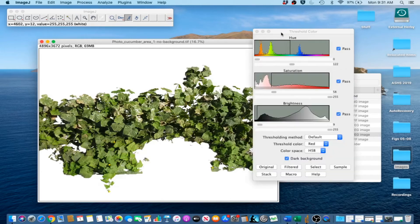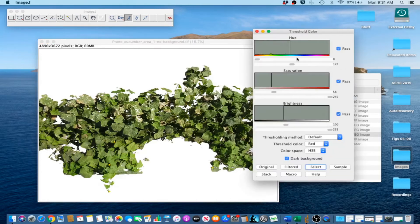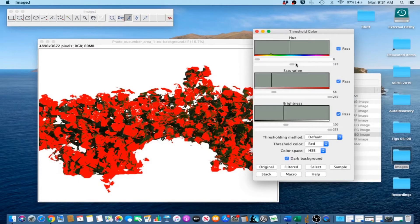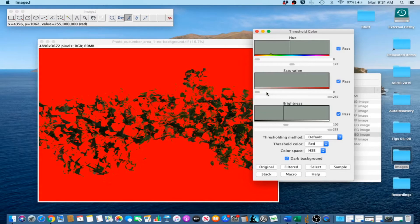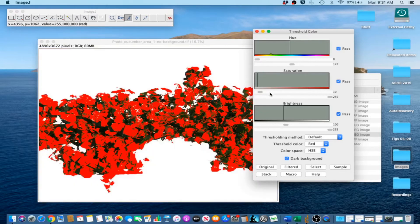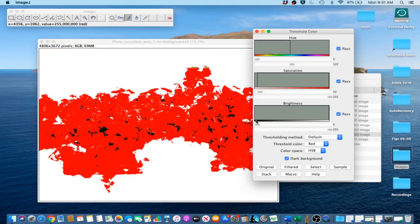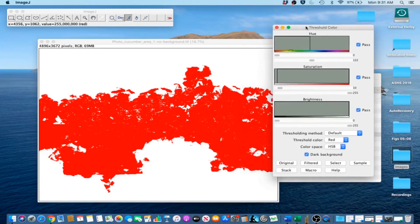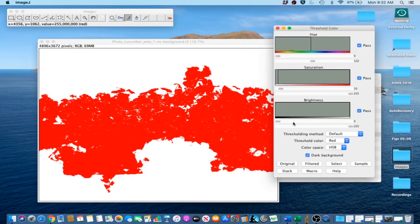So we are going to go to our Threshold Color Picker. We are going to try to select the entire image area. Because we changed some things around, we can't use the same settings. We have to play with it a little bit. And that seems to work, so we are going to go ahead and select that.